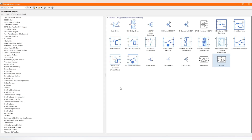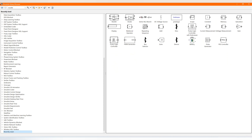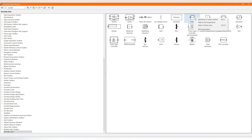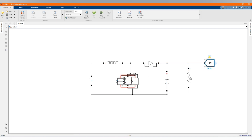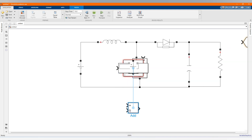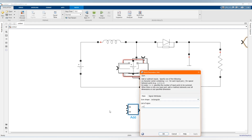Now let's build our control circuit. We add a repeating sequence, a relational operator, and a fuzzy logic controller with a rule viewer, voltage measurement, memory, constant, and scope with the measurement. Now this is a mistake — I should not put DC voltage here. Let's go and fix that, and set minus here.